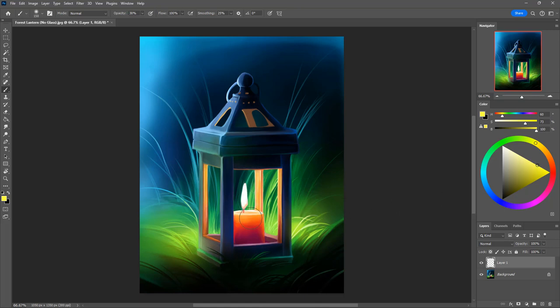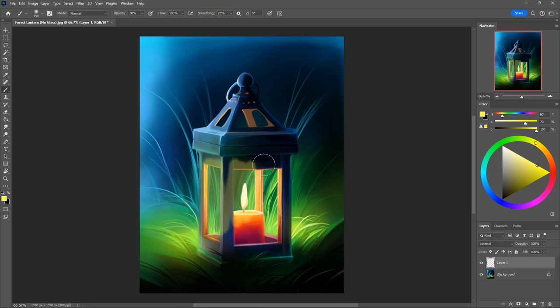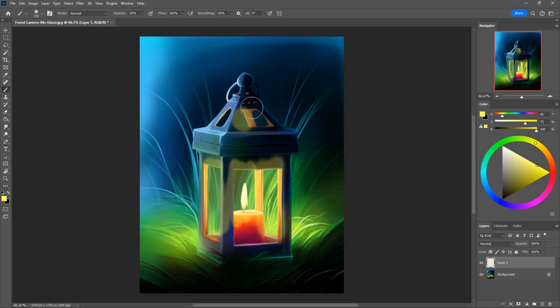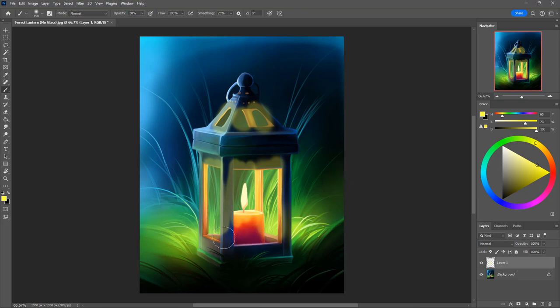Then we're going to turn our brush to 30% opacity and paint in our back windows. When you do this just make sure that you aren't double passing, like you're not lifting your brush up on the same window because that will make it more opaque than we want it. We want the entire windows to be 30% opacity all the way across.